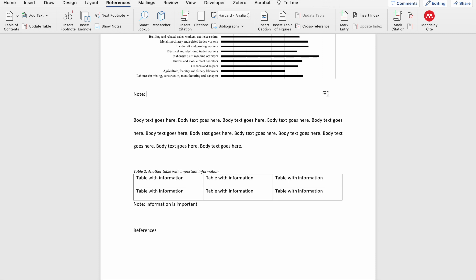Cross-referencing basically means that you are linking some part of the text within your document to the actual table. And if you've used the caption option within Word, it means that if the caption is updated, the cross-reference within the text will also be updated. But let me just show you an example of how to cross-reference a table within your document.